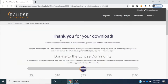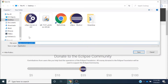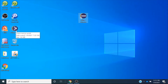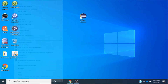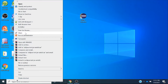I am clicking on the download button, and automatically the download of the installer will start. Because I have already downloaded this, I will not download it again — but you have to download this file on your system. This is the exe file which I have already downloaded. I will open it with admin rights.